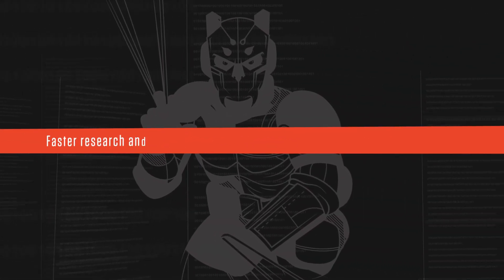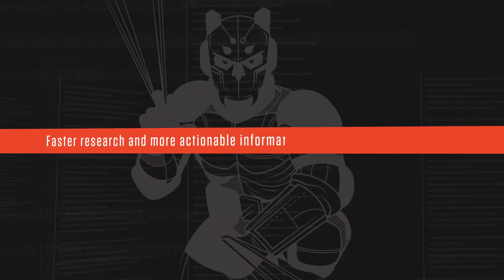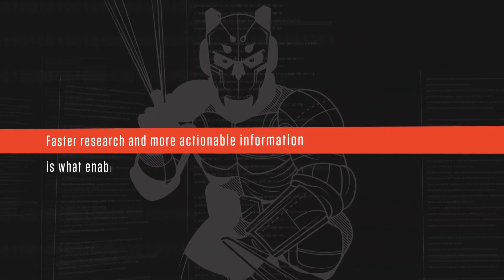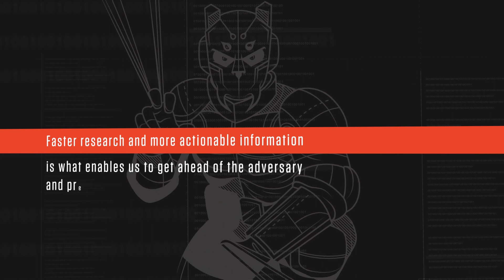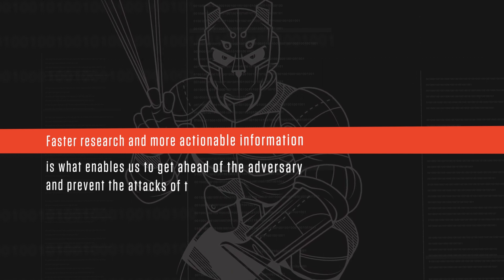Faster research and more actionable information is what enables us to get ahead of the adversary and prevent the attacks of tomorrow.